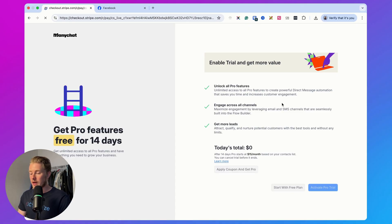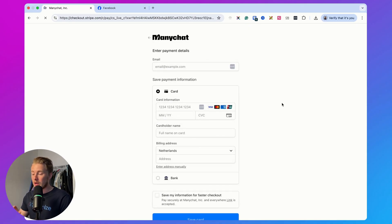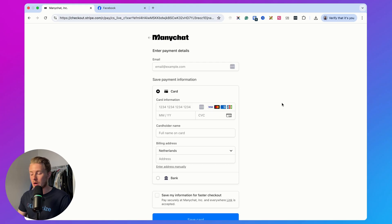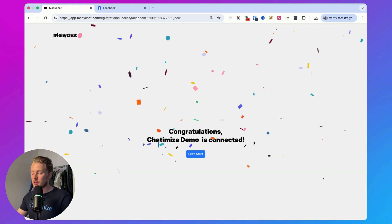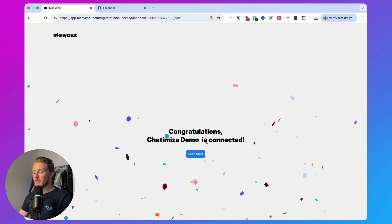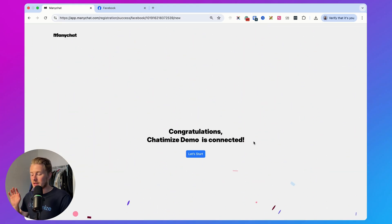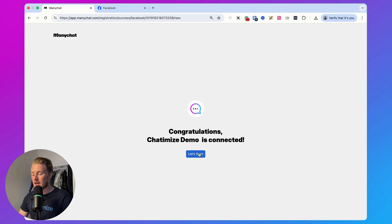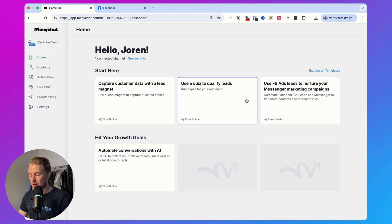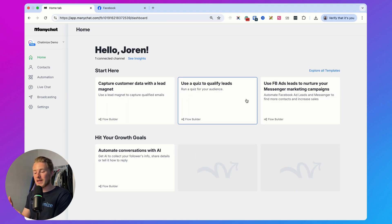Click here and then we need to fill in payment information, so I'll just do that right now. Once you've entered your payment information, then the Chattermine's demo is connected and you can just click on let's start. So now our Facebook page is connected to ManyChat.